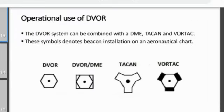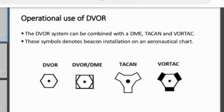The DVOR system can be combined with DME, TACAN, and VORTAC, which are distance measuring navigational systems. Along with these distance measuring systems, it can identify both the distance to the ground station and the direction of the aircraft with respect to the ground station. From this distance and direction, the aircraft can accurately calculate its own position. These systems are mainly used for aircraft navigation.